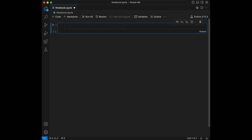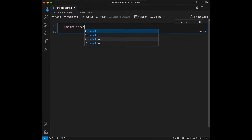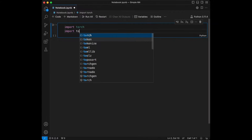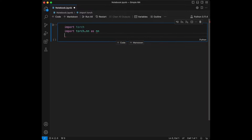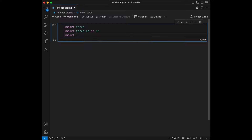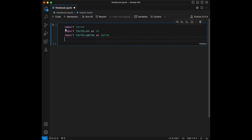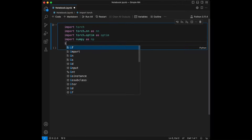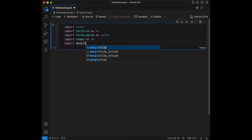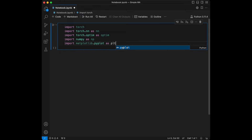We are going to start by importing the libraries that we are going to use. I'm going to import torch, import torch.nn as nn, import torch.optim as optim, import numpy as np, and import matplotlib.pyplot as plt.